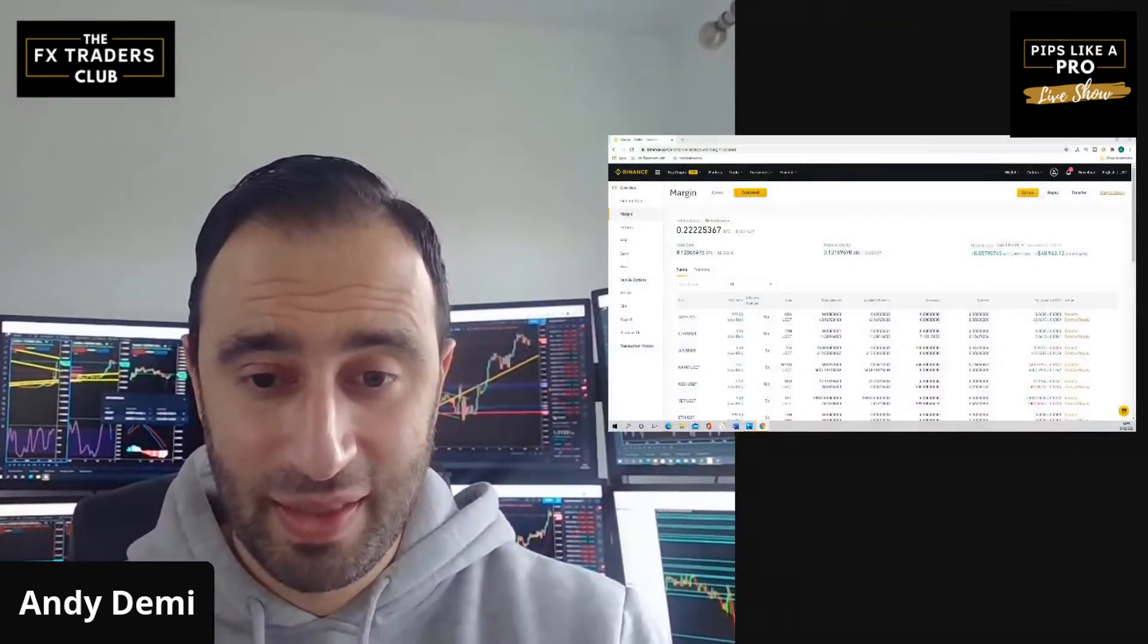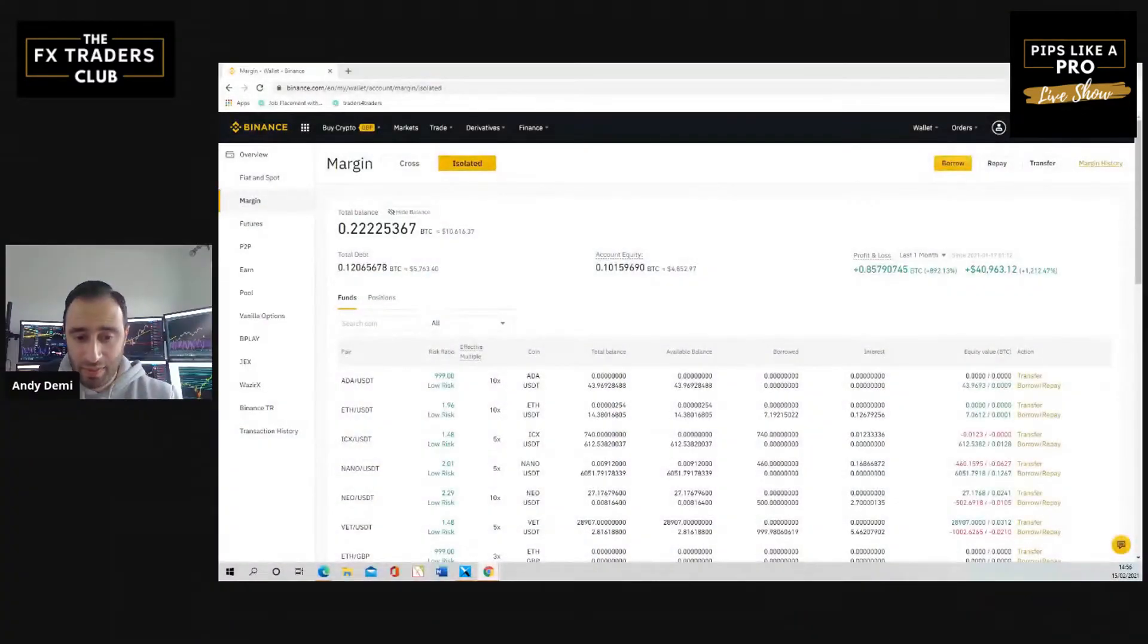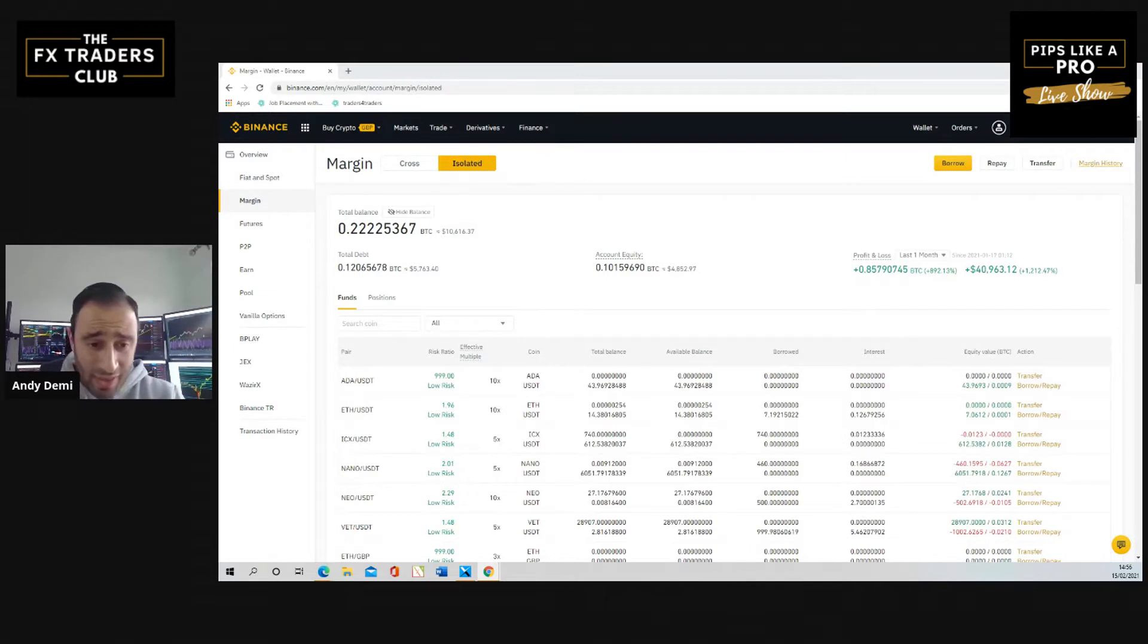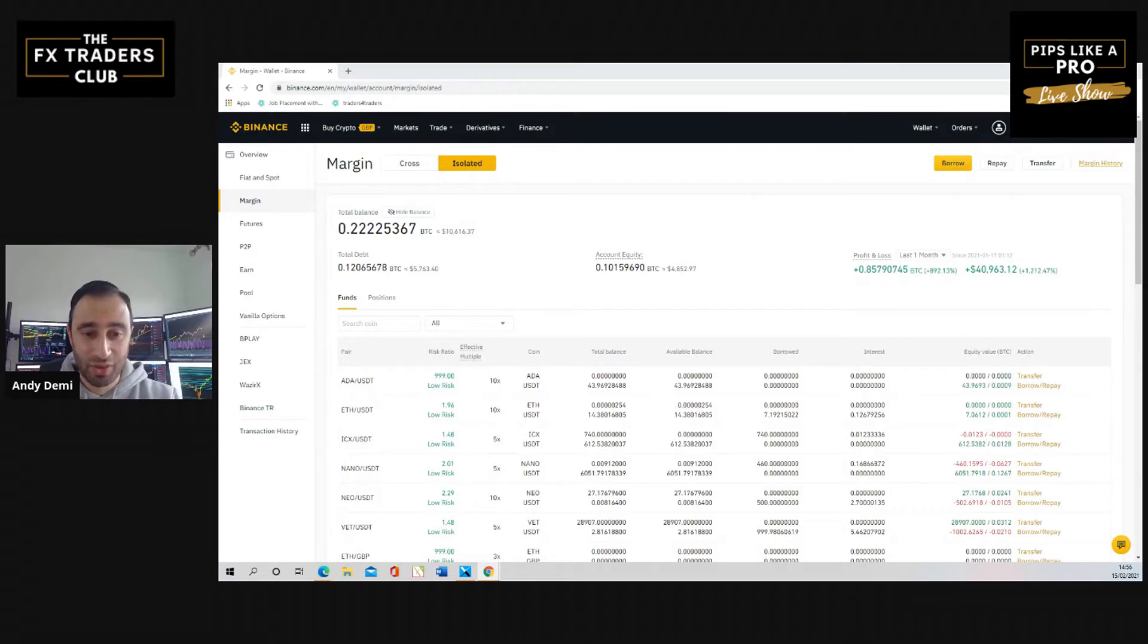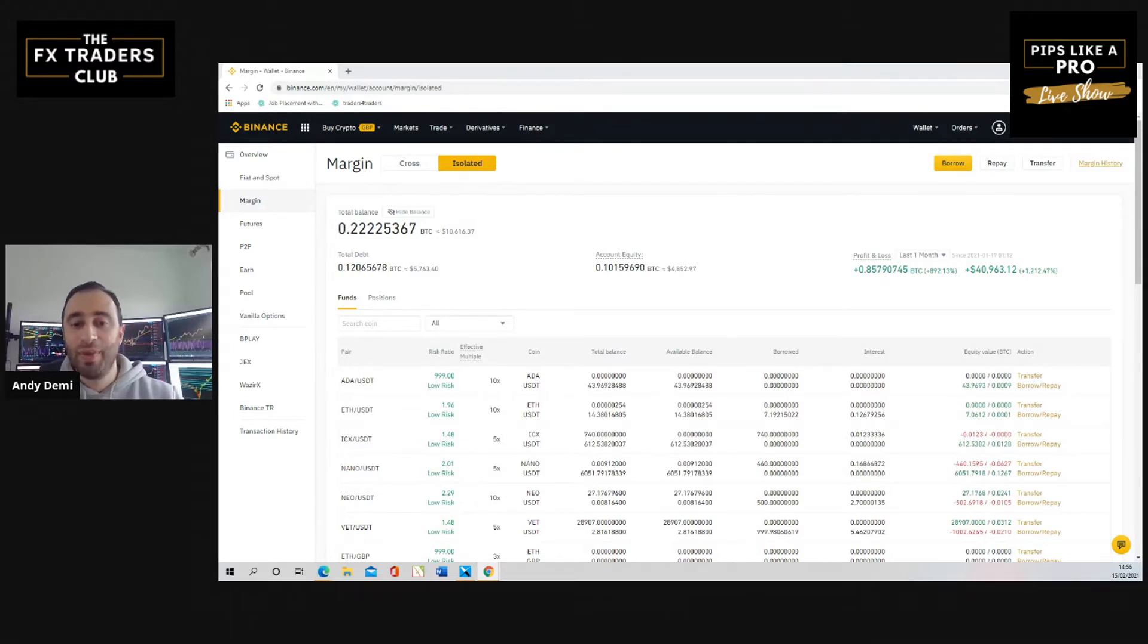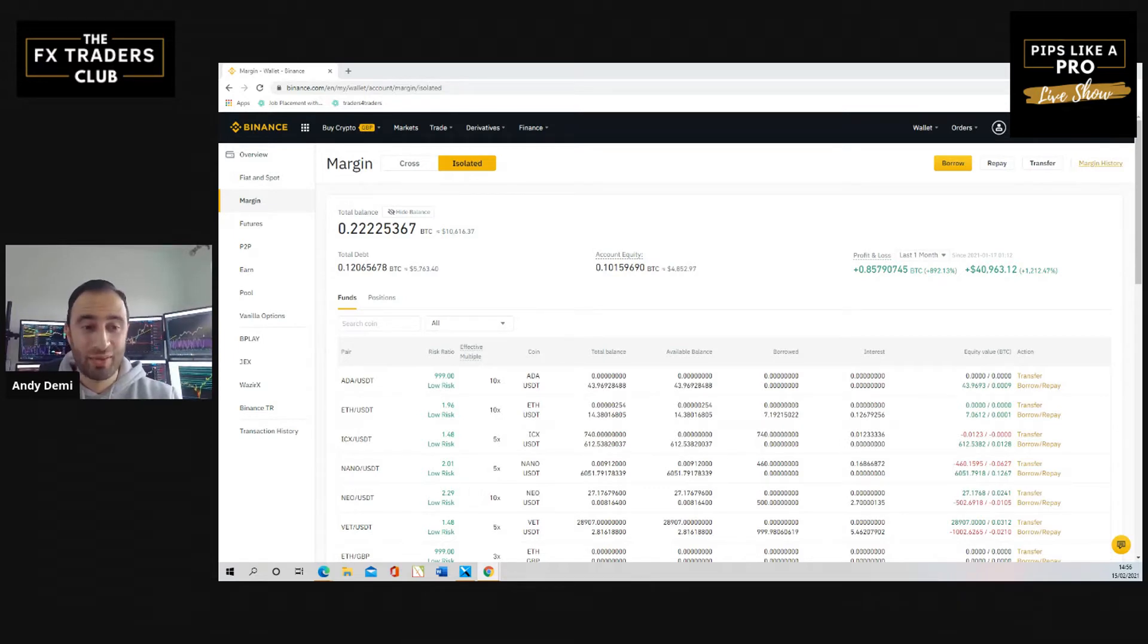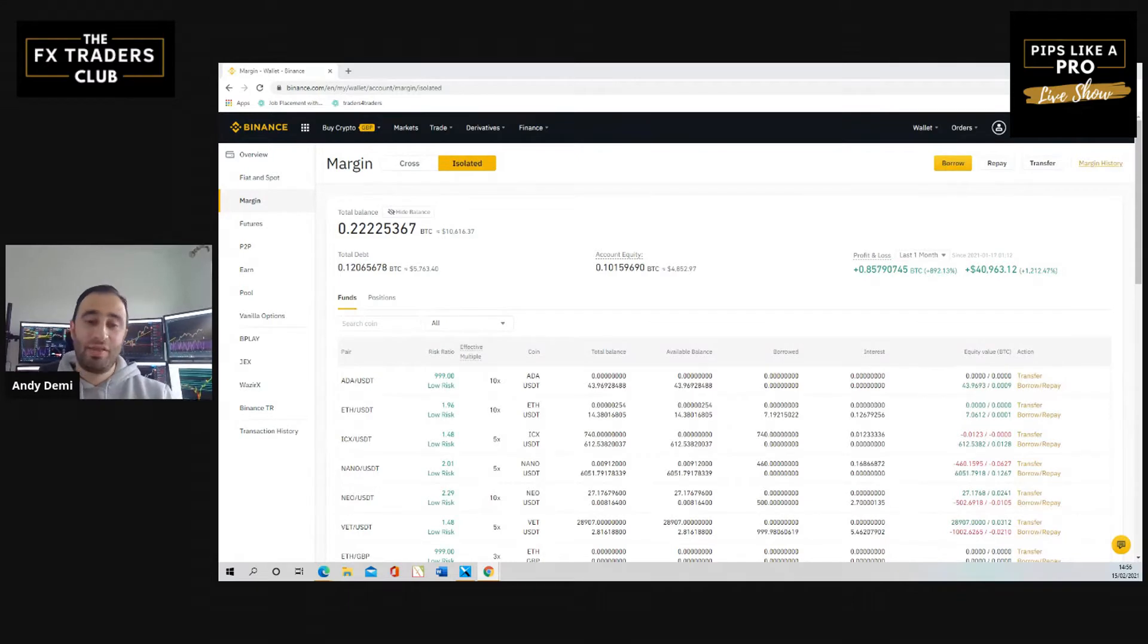I'm going to show you very briefly, and then we'll go through it more in the training, just to give you an idea and get you a little bit excited. This is my margin account, and you can see there that with a very small balance of just over ten thousand dollars, I've been able to make just under forty-one thousand dollars on this account alone in a month, just by being really smart.